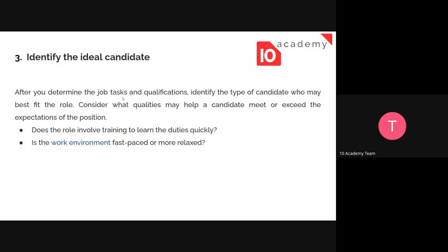After determining the job tasks and qualifications, think about what qualities may help a candidate meet or exceed expectations of the position. Before the interview, you need to know what things are going to be a plus. Questions may be answered differently, but the candidate might still fit your needs. Consider whether the role involves quick learning, whether the work environment is fast-paced or more relaxed — so you can pick the right candidate more easily.